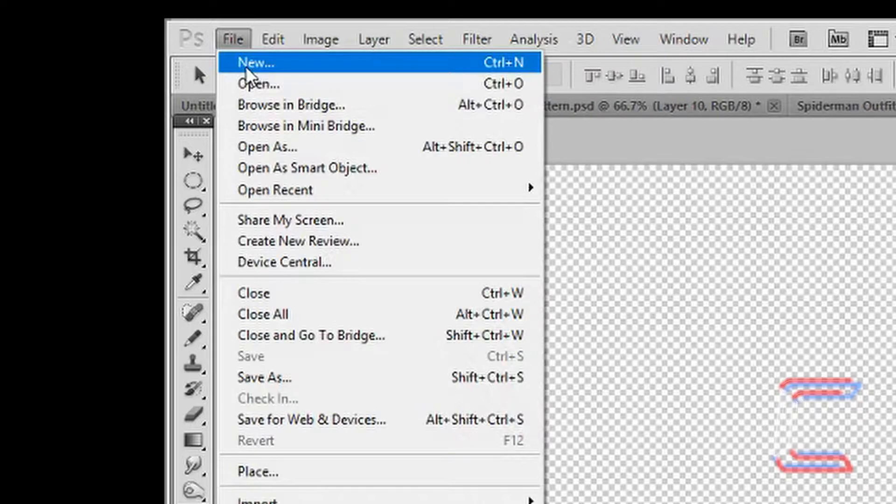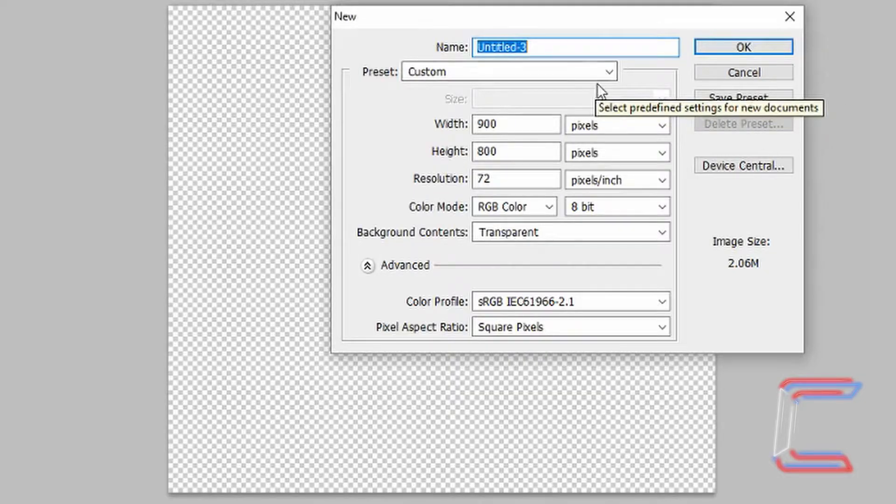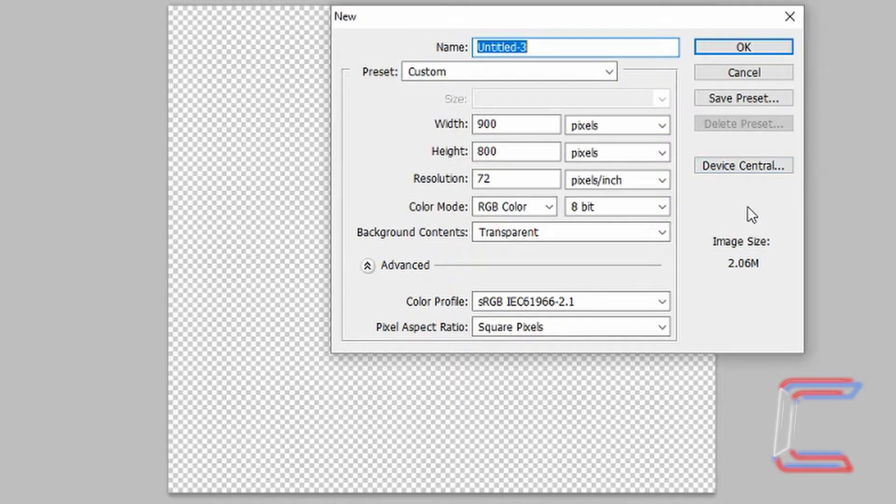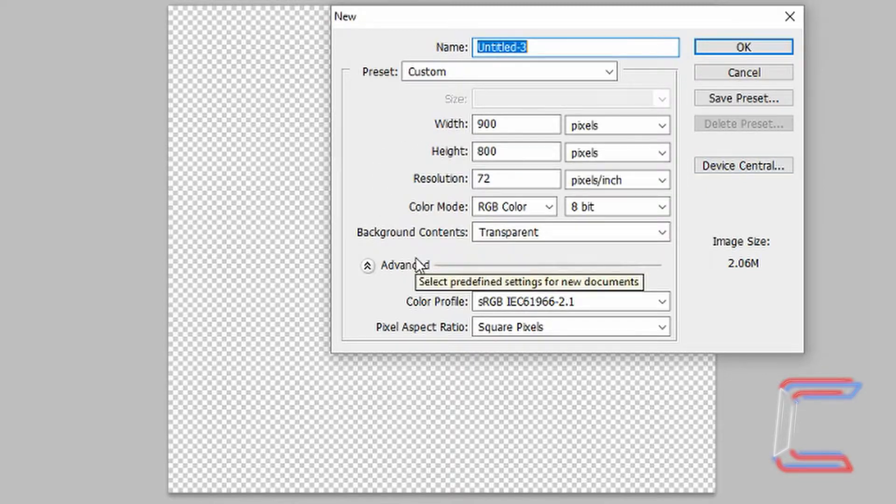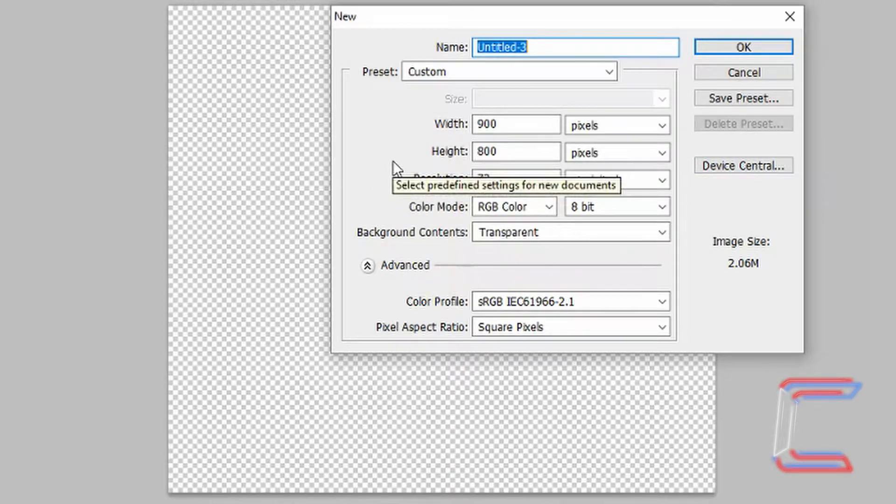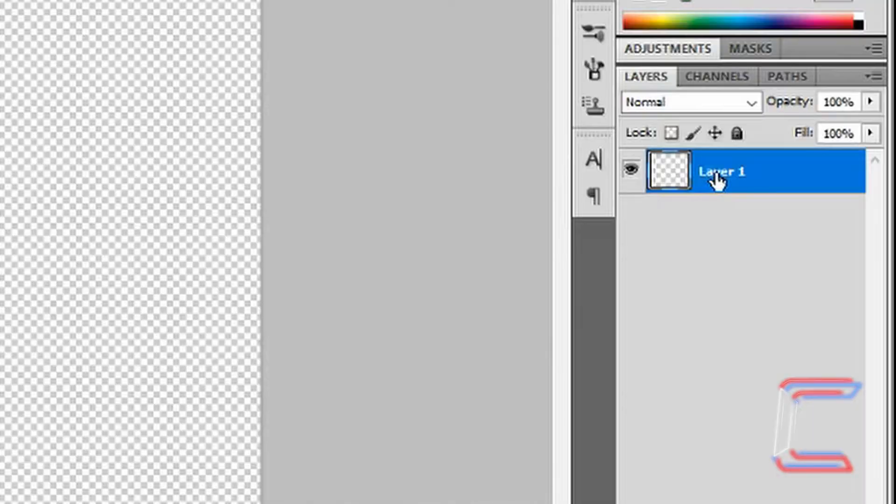Go to File and New. I'm going to open up a brand new transparent canvas, slightly wider than my original one. My original one that you saw at the start of the video was 800 pixels wide and 800 pixels high. I'm going to increase the width to 900 pixels. Click OK.